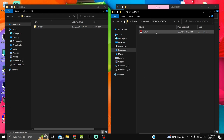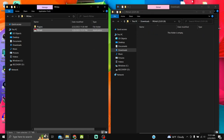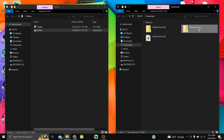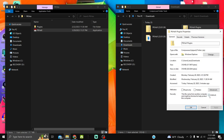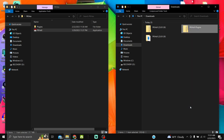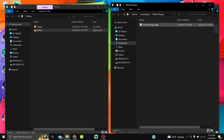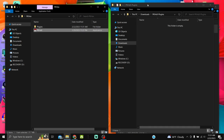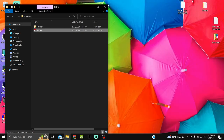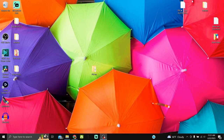Drag the PKHeX file into your PKHeX folder. Do the same process with the plugins — Properties, Unblock, Apply, OK. The reason we're unblocking these is it can prevent PKHeX from opening properly if you skip that step. Then drag the Auto Legality Mod plugin into your plugins folder and PKHeX is set up and ready to go.